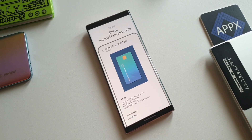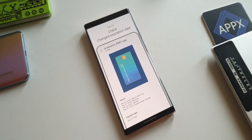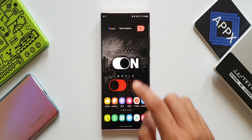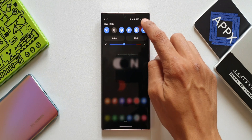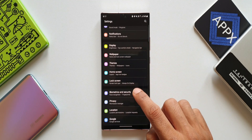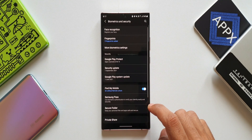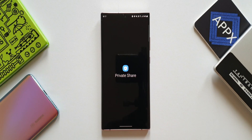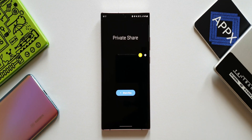Now let's see how we can use this feature. There are two ways of using it. You can go to Settings, Biometrics and Security, Private Share — or you can also directly tap on the Private Share icon.